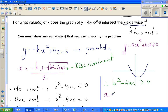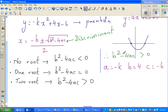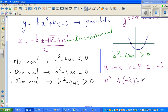When you compare the equation with the standard form, your a is negative k, your b is 4, and your c is negative 6. We said b squared minus 4ac is greater than 0, so substituting: 4 squared minus 4 times negative k times negative 6 is greater than 0.